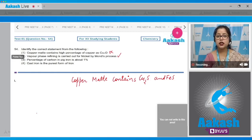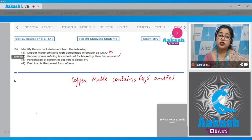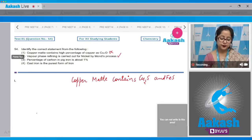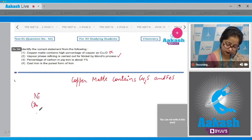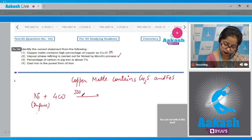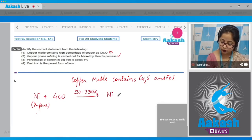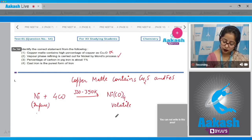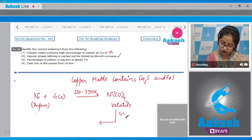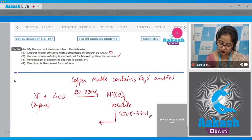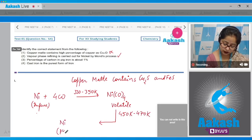In Mond's process, impure nickel is heated in a stream of carbon monoxide at 330–350 K to form the volatile complex nickel tetracarbonyl, Ni(CO)₄. This complex is then subjected to higher temperature (450–470 K) to decompose and give pure nickel.